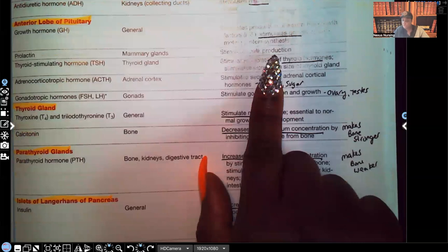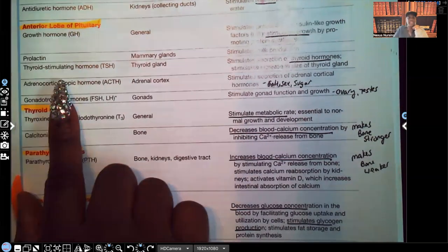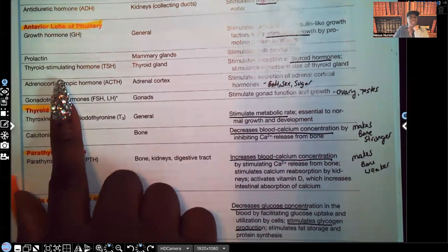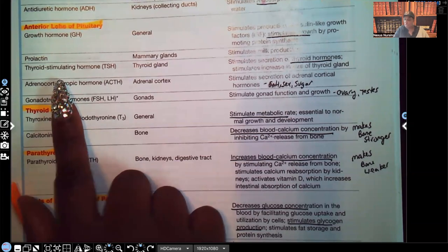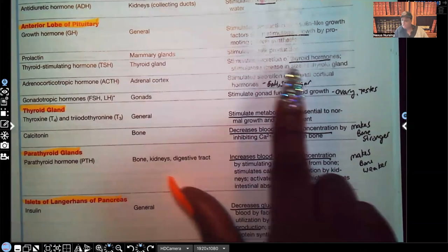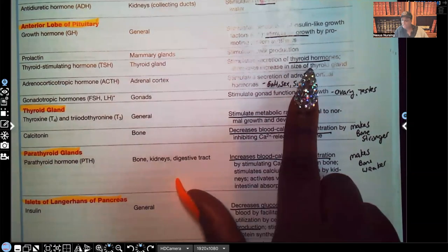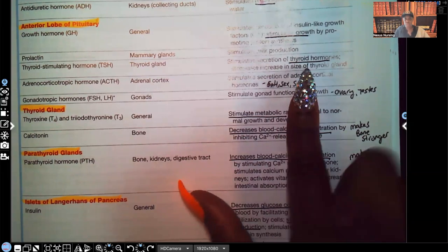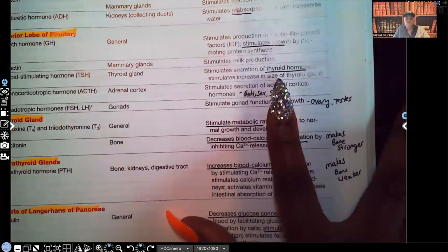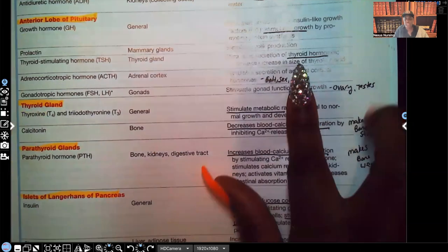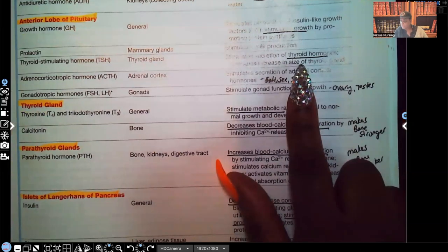TSH — thyroid-stimulating hormone. That butterfly-shaped gland on your neck is your thyroid gland. TSH acts on the thyroid gland and stimulates secretion of thyroid hormones — specifically your T3 and T4. It also stimulates an increase in size of the thyroid gland.